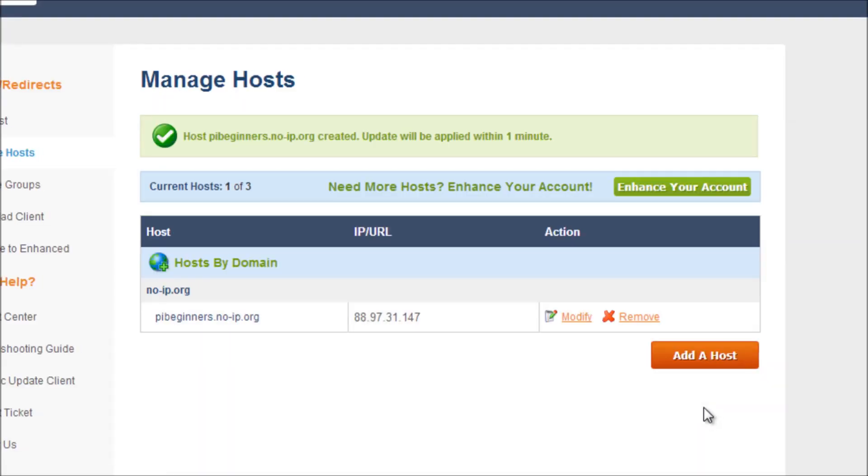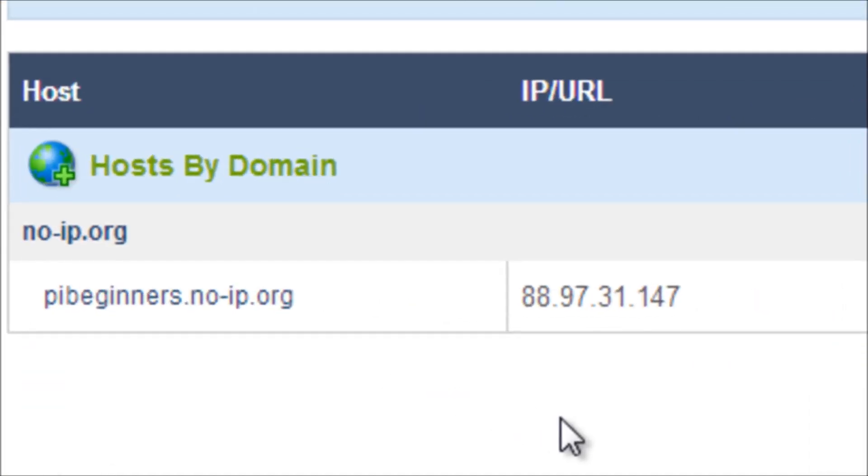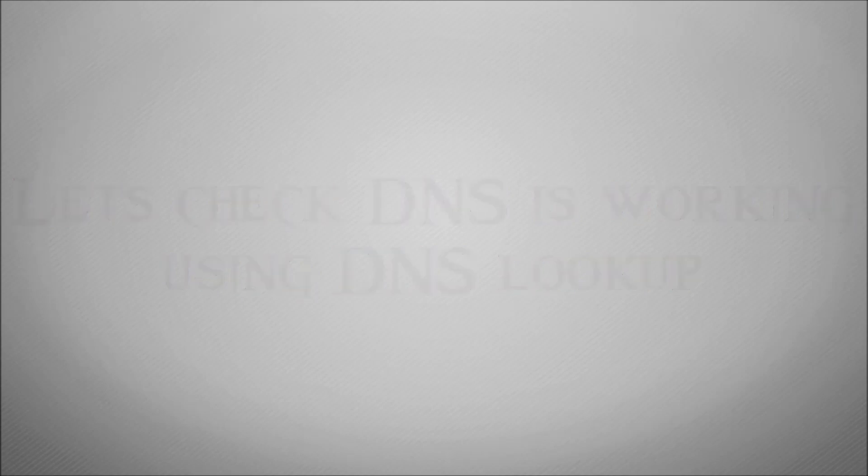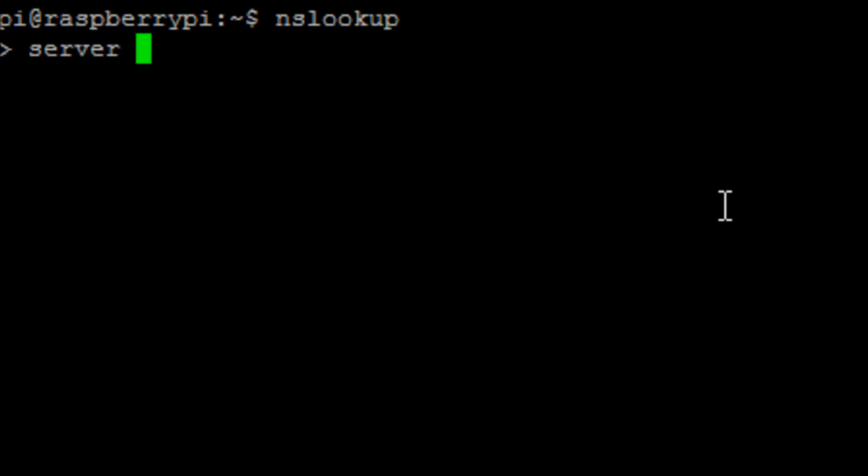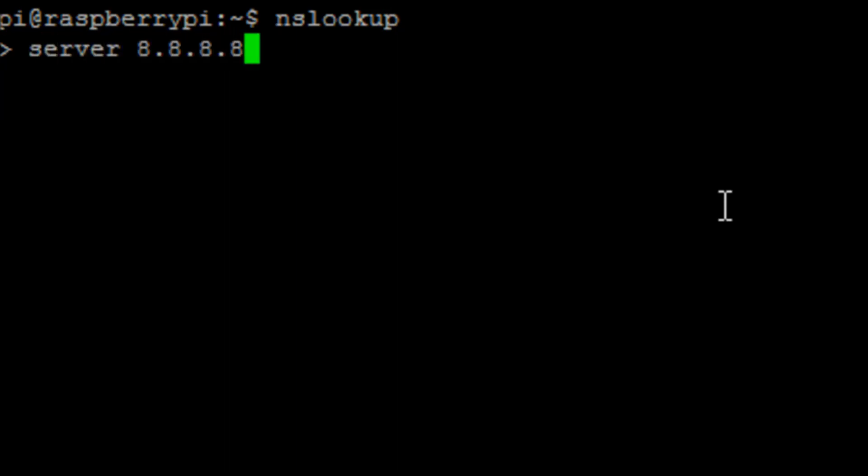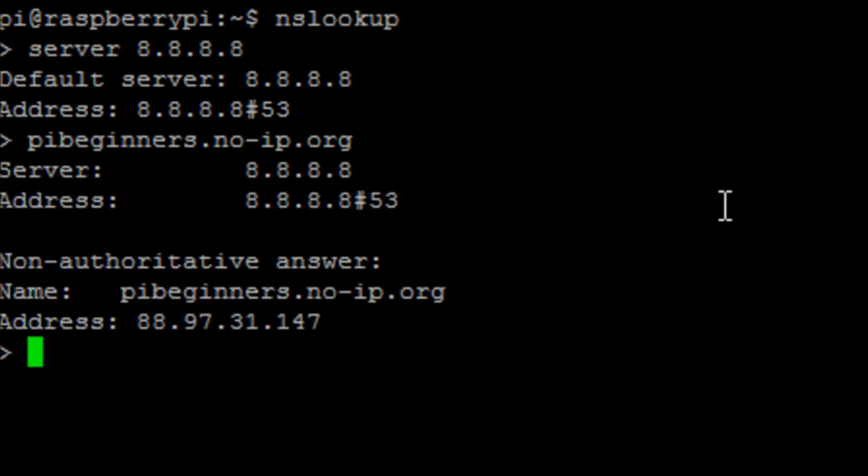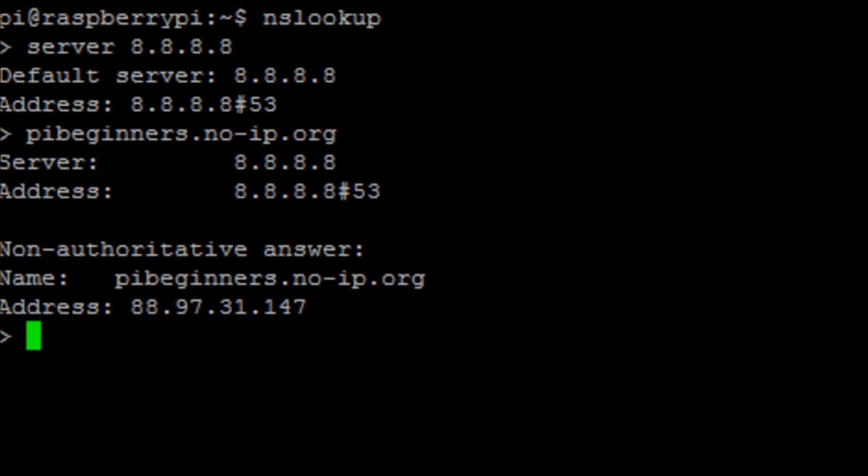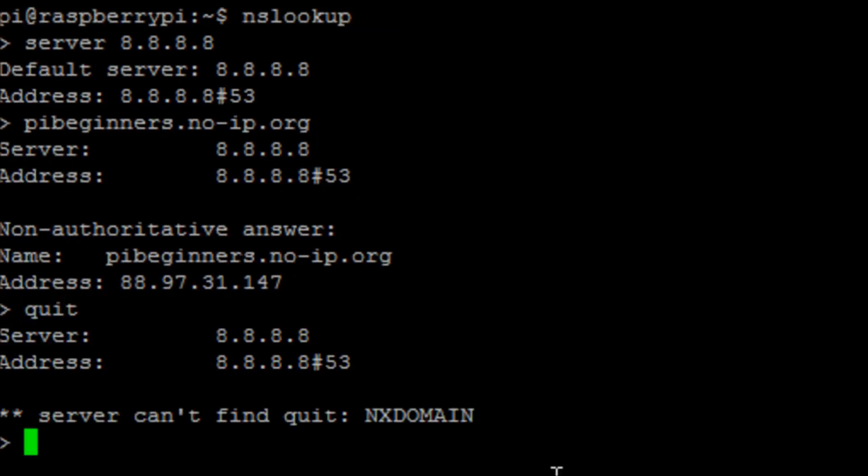I'm just going to quickly update my host and you can see there that that's basically matched what's on the website. So we need to check that DNS is working correctly and this is resolving. We're going to use the command nslookup, which is a DNS tool, and we're going to point it towards the server 8.8.8.8, which is a Google DNS server that always seems to be available. We're going to look up the domain name pibeginners.no-ip.org and we can see there that that IP address matches my external IP address.